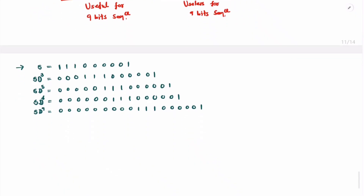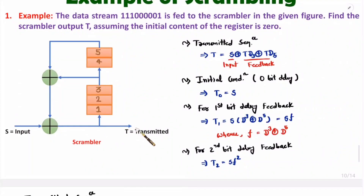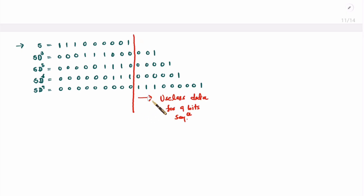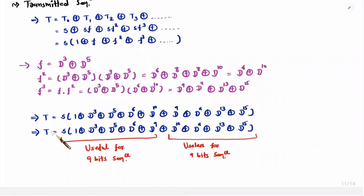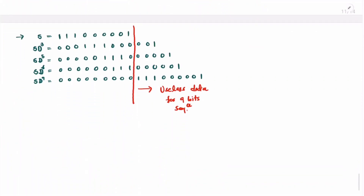The input sequence has 9 bits, so the transmitted sequence must also be 9 bits. Data beyond the 9th position is useless and ignored. To compute the result, we perform modulo-2 addition, which is XOR, column by column across all five rows corresponding to S, S·d³, S·d⁵, S·d⁶, and S·d⁹.